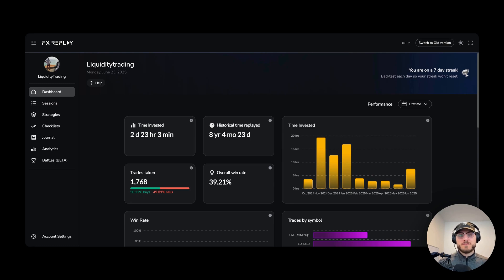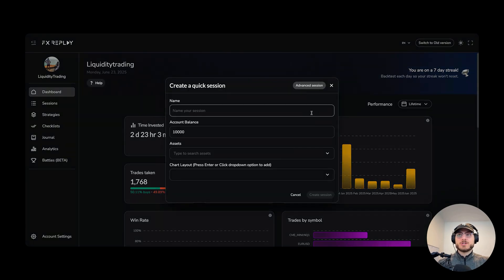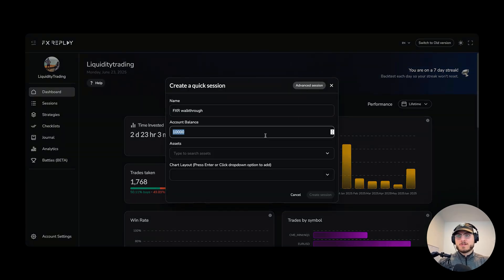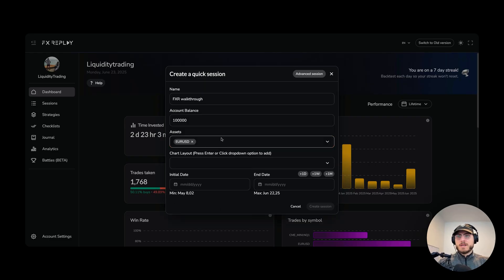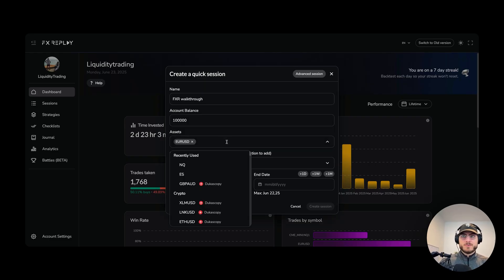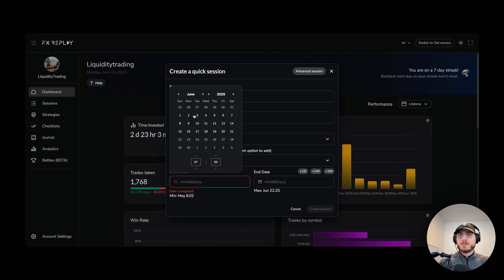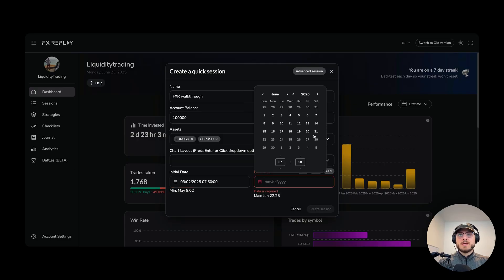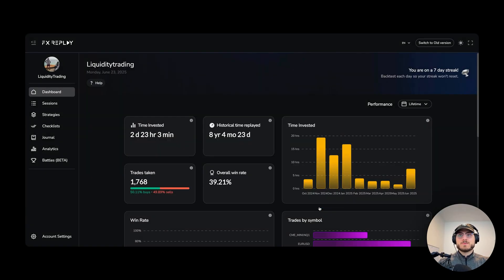I'm going to show you how to backtest on FX Replay in five minutes or less. Let's dive in. So firstly, I'm going to click on new session here. Let's name our session. We're going to give ourselves a $100,000 account balance. We're going to add our assets — we can add two, three, four, or five, whatever we want. We're going to set the start date and end date. And now we can start our session.